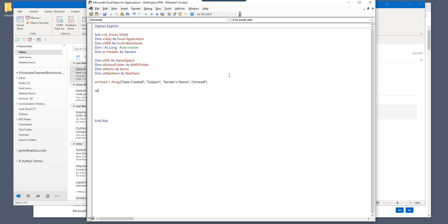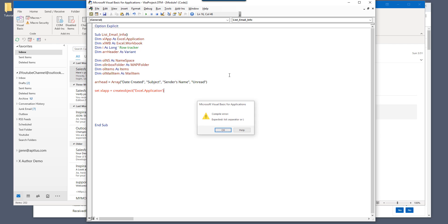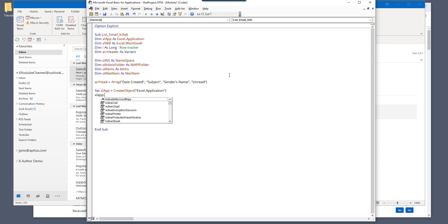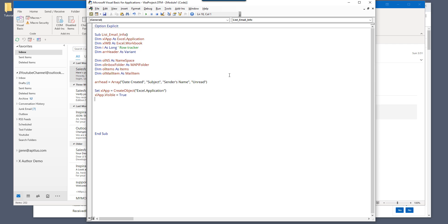So here I'm going to store my header names under my array header variable and subject sender's name. All right, now let's go ahead and create our Excel objects instance. So here we need to launch the Excel application. And once we launch the Excel application, we want to show the visibility to true. And once we create a new instance of Excel application, we can go ahead and create a brand new Excel workbook.